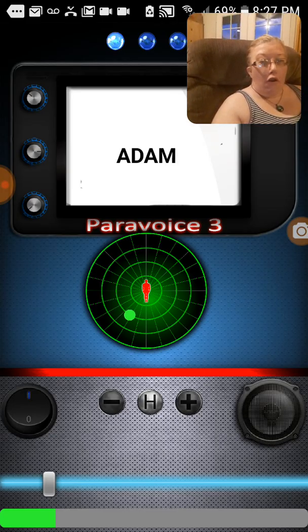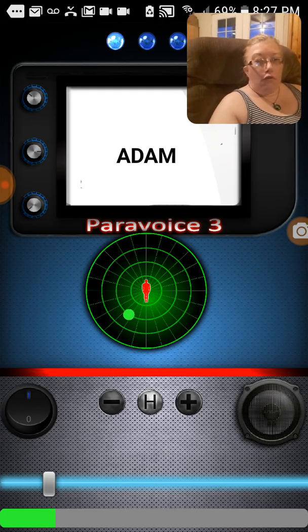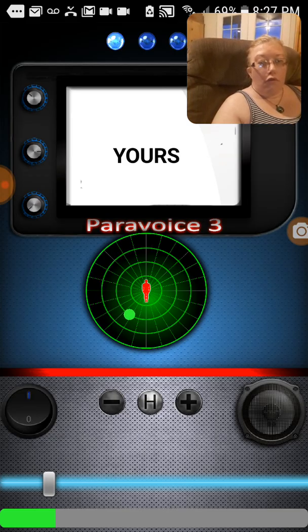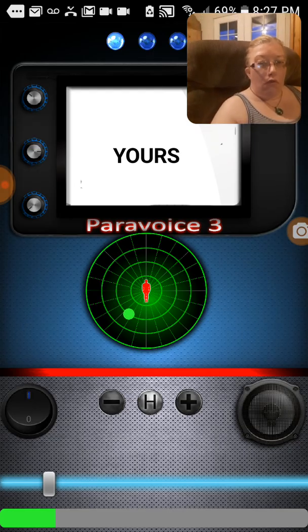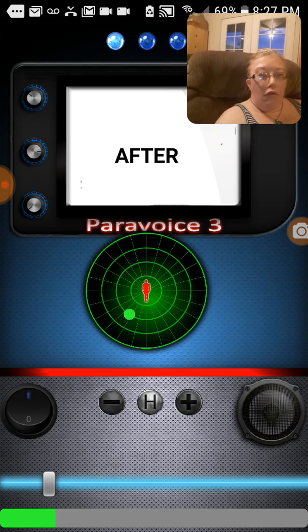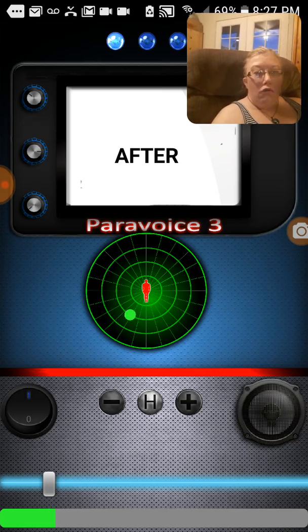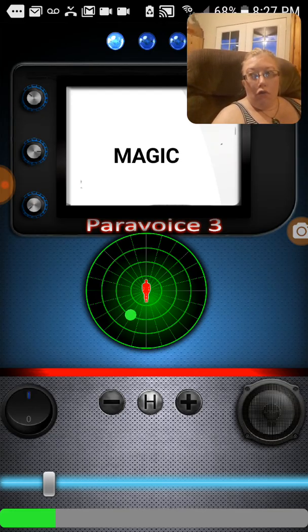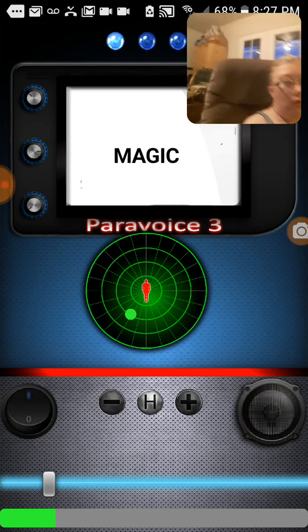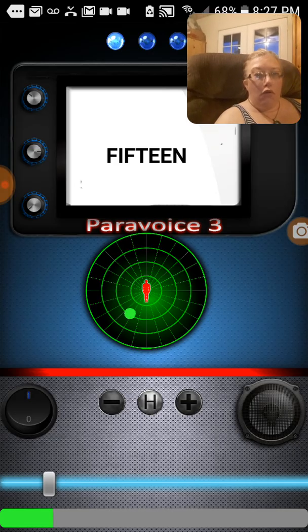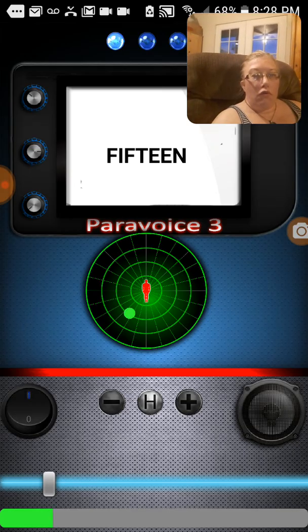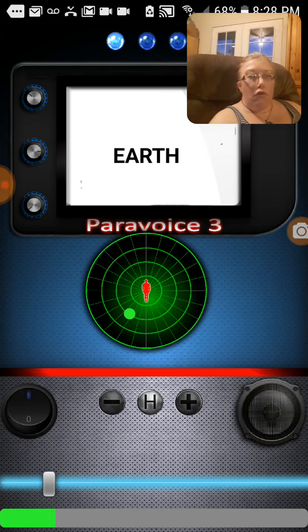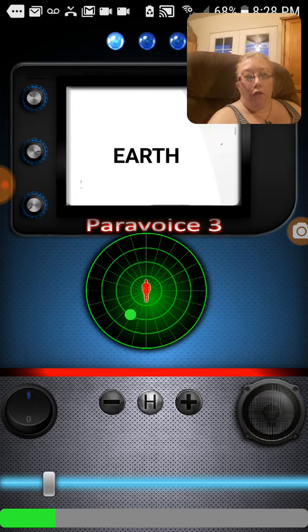Adam. Hey Adam. Who's from the Sally House? Yours. Others. After. Who's from the Sally House? Magic. Fifteen. Earth. Earth. Alright. So yeah. There's like three guys.